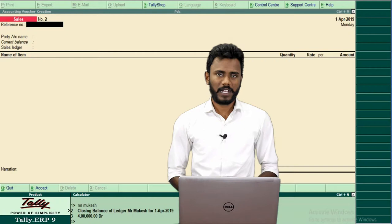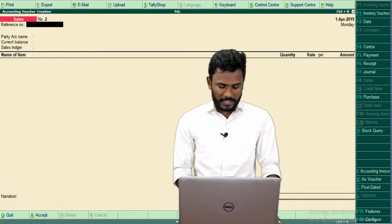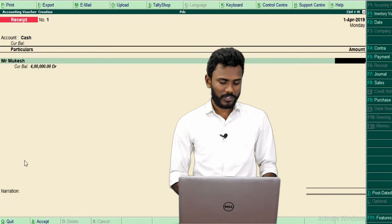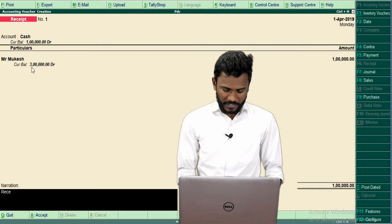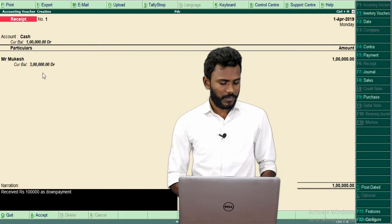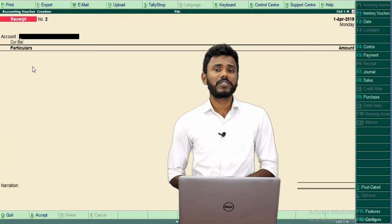Out of 4 lakhs, he has given rupees 1 lakh as a down payment. So we are receiving 1 lakh — go back to Receipt Voucher, press F6. In the receipt voucher, we are receiving money from Mukesh in the form of cash, so selecting cash as the account. The current closing balance shows 4 lakhs. We collected 1 lakh as down payment. In narration: 'Received rupees 1 lakh as a down payment.' We sold goods for 4 lakhs, collected 1 lakh on 1st April. The remaining liability for Mr. Mukesh is 3 lakhs — save. For these 3 lakhs, received 3 post-dated checks. Each check contains 1 lakh.